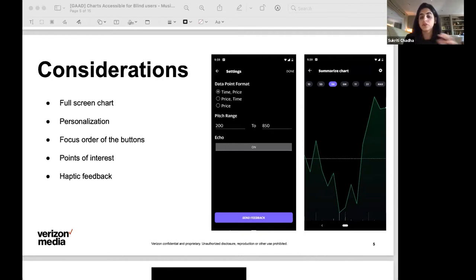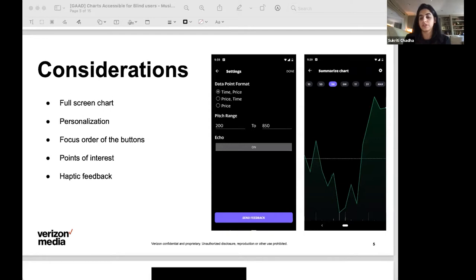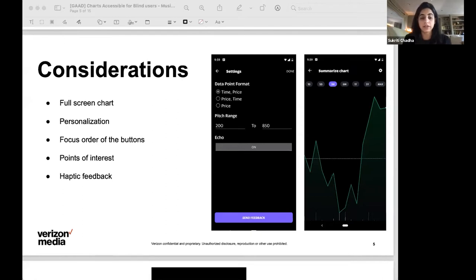Visually, when the user is overall scrubbing the chart, an additional thing we do is give haptic feedback on the points of interest, which is the high, low, previous close and current stock price to indicate that there is something interesting there.